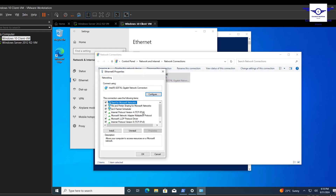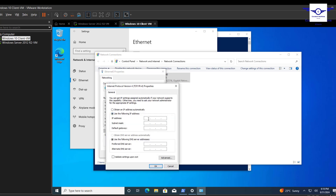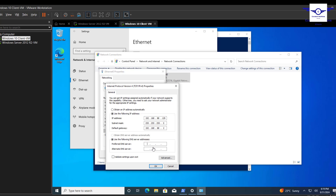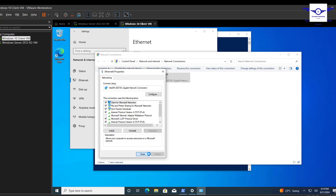Go to Network Settings, Ethernet, Change Adapter Options, Ethernet 0 Properties, then IPv4. Set a static IP of 192.168.88.129, set the default gateway to 88.2, and most importantly set the DNS server to the IP address of the server: 192.168.88.128. The alternate DNS can be 8.8.8.8. Save the settings.